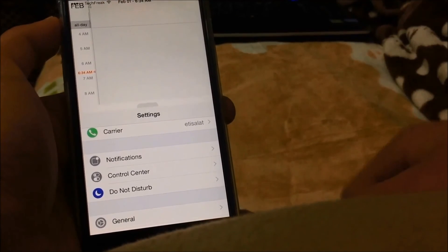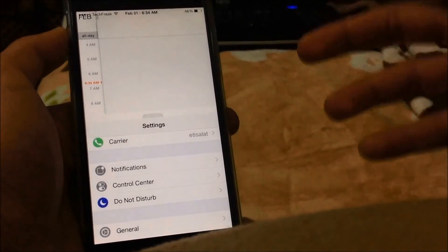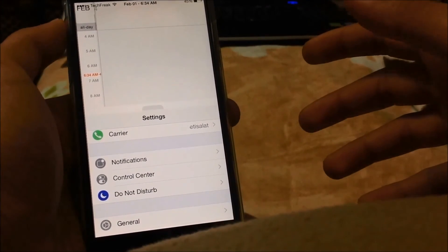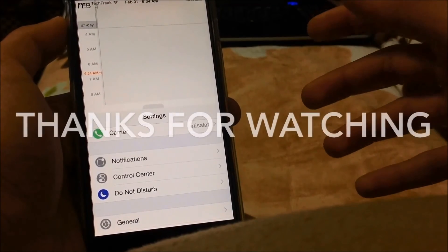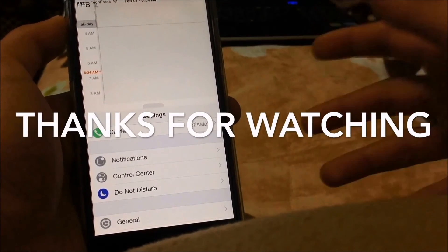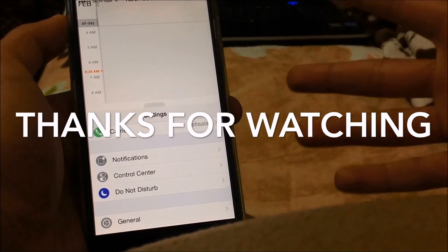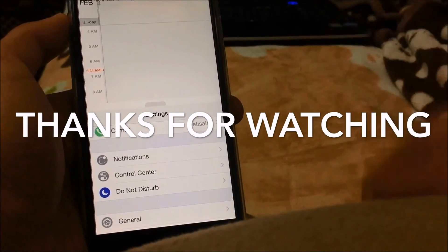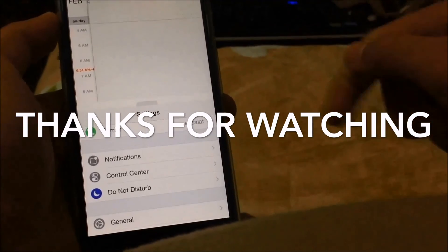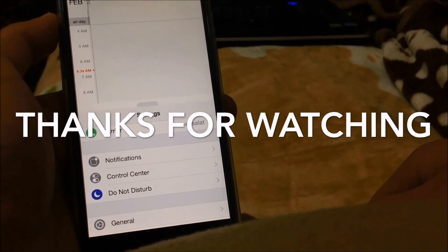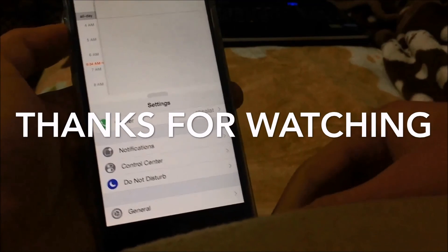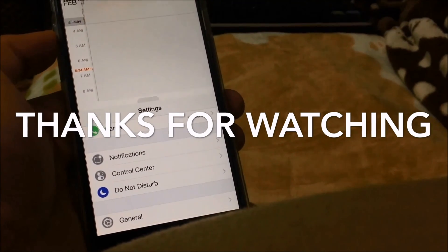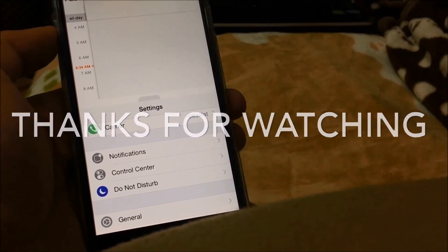Thank you guys for watching this video. I think it screwed up a little bit — I was a little nervous, this is my first tweaks video — so I hope you liked it. If you liked it, please give it a big thumbs up and subscribe for more content like this. Thank you for watching and I'll catch you in the next one, peace.